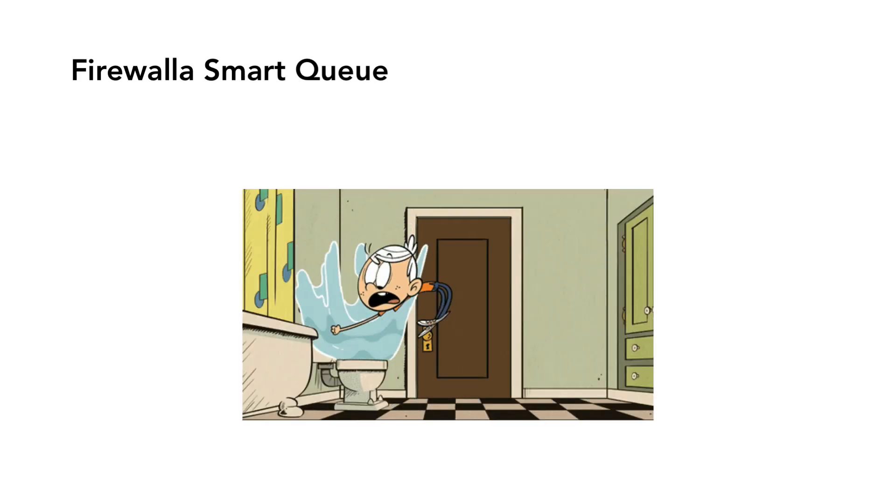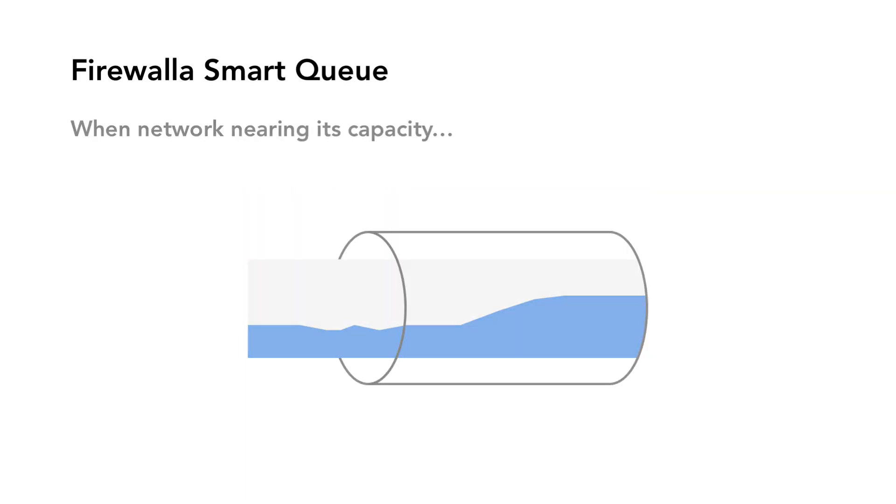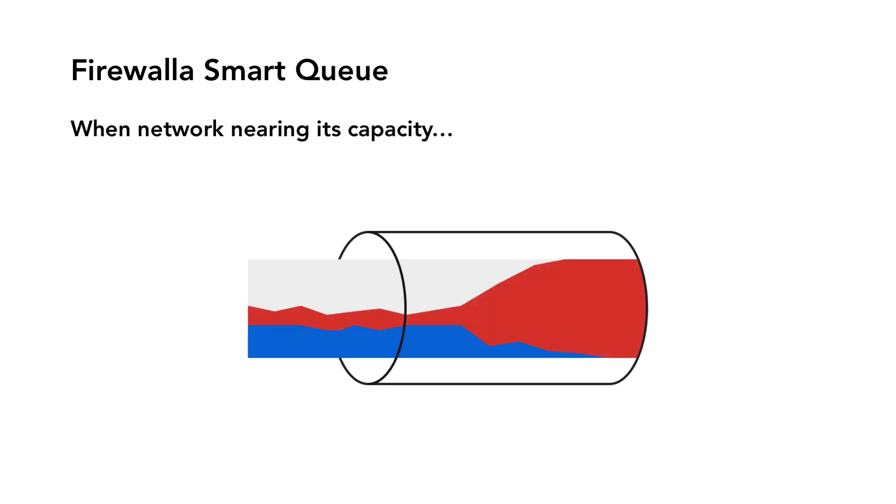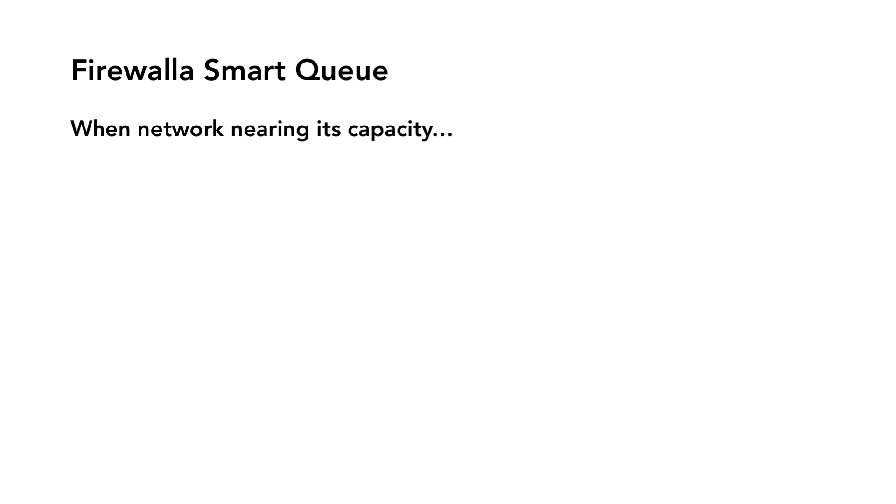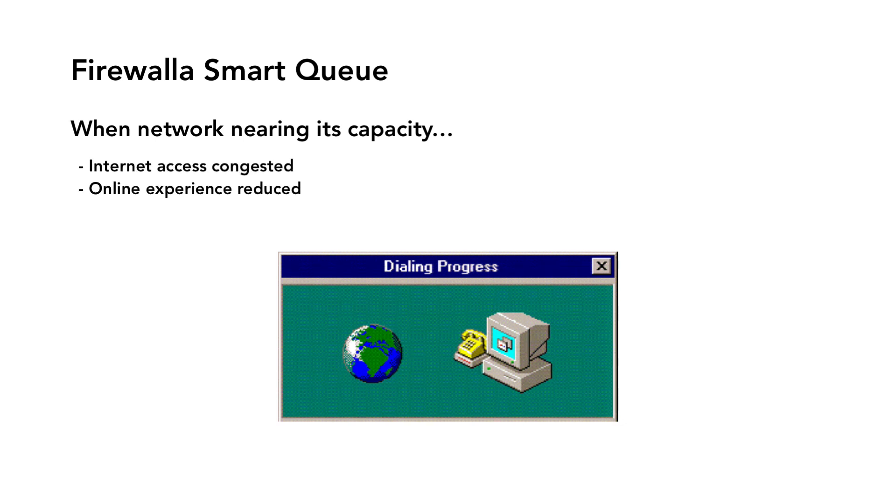Like your home plumbing system, when your network traffic is nearing its capacity, your internet access can be congested and backed up. This congestion can significantly reduce your video conference or internet phone experience.